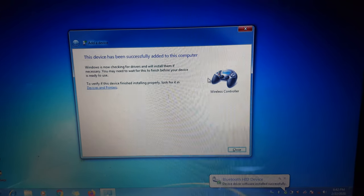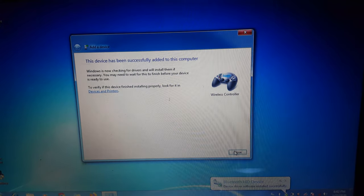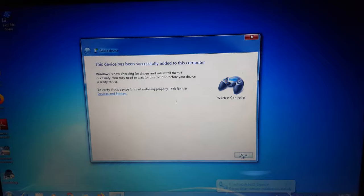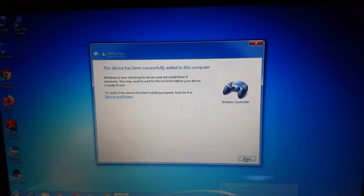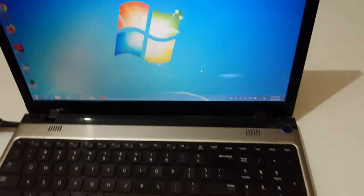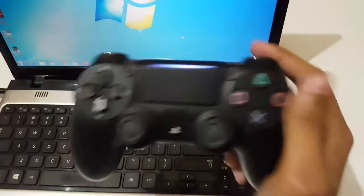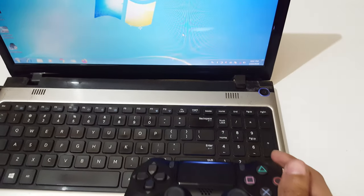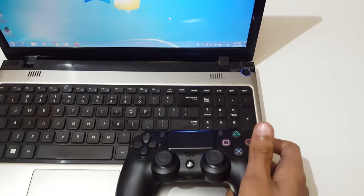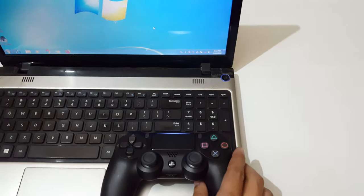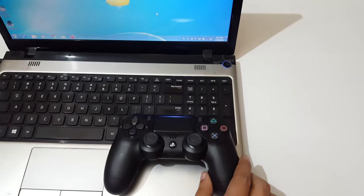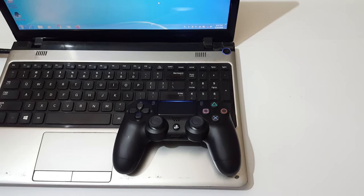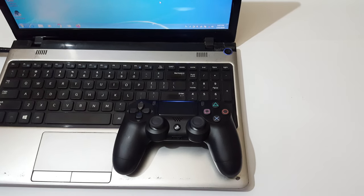added to this computer. Now you can play controller-compatible games on your laptop. This is the method to connect a PS4 controller to your laptop easily. Thanks for watching! If you have any questions, let me know in the comment section below. Please like, share, and subscribe, and click the bell icon for latest updates.